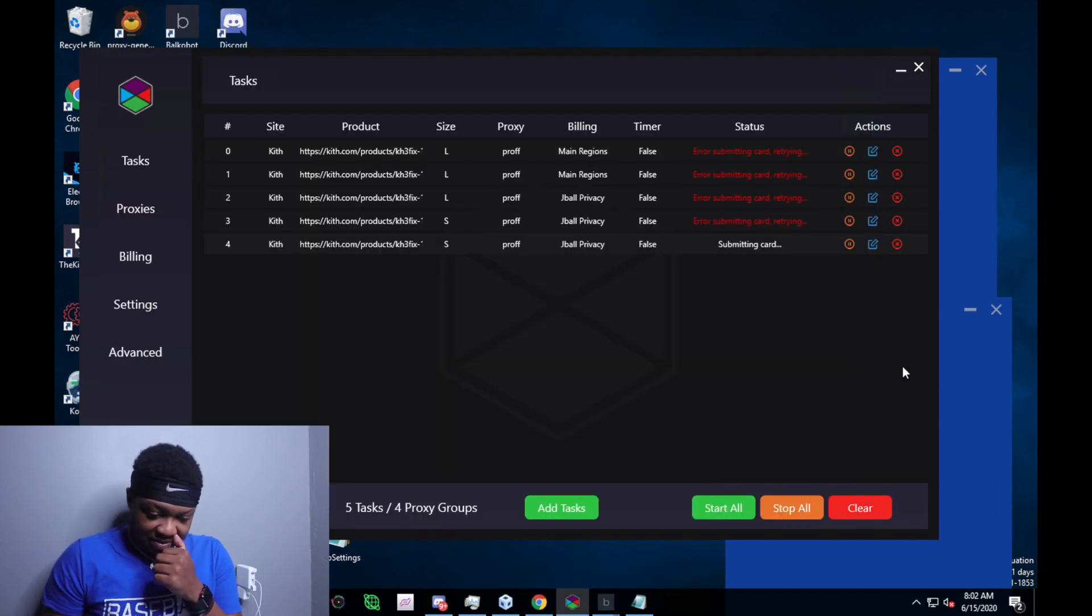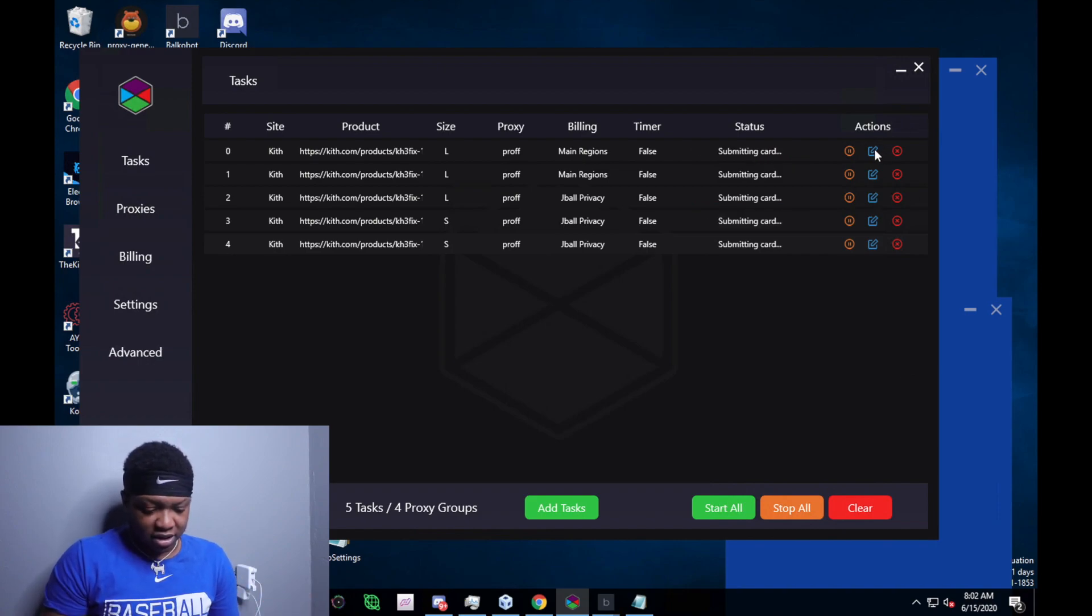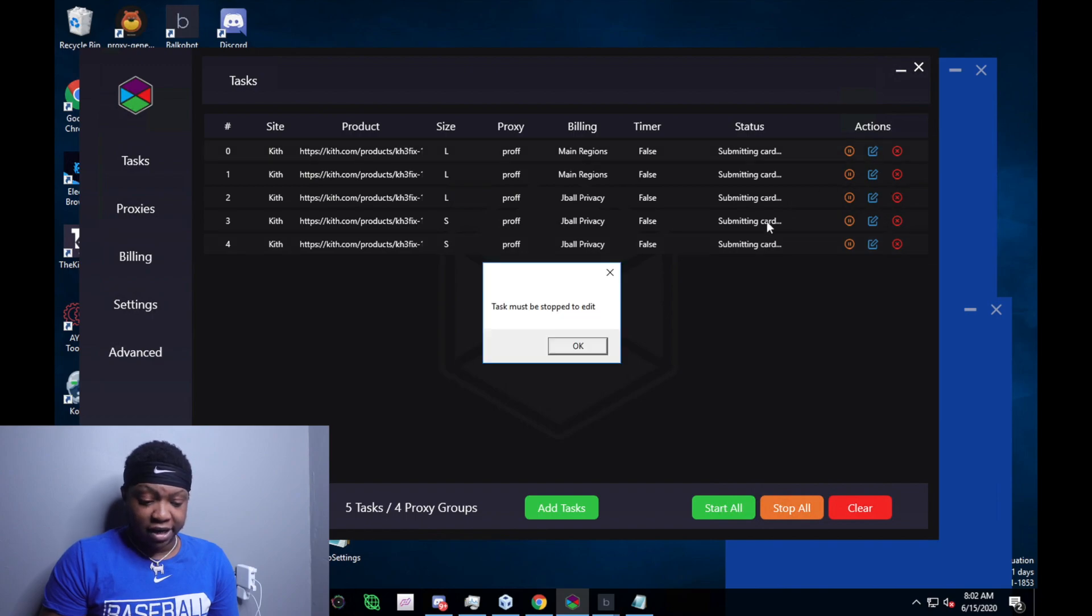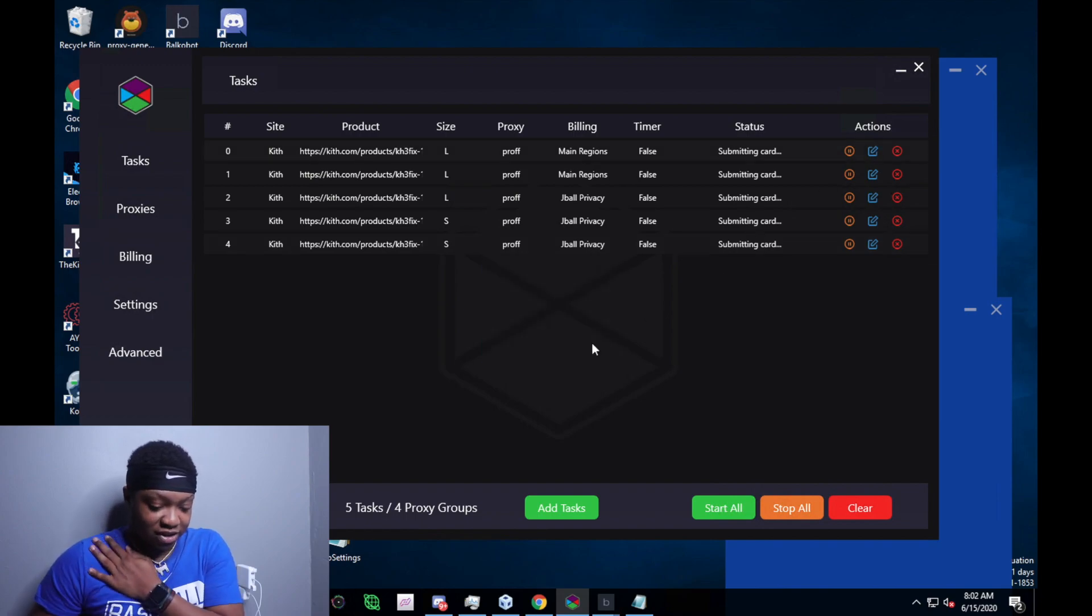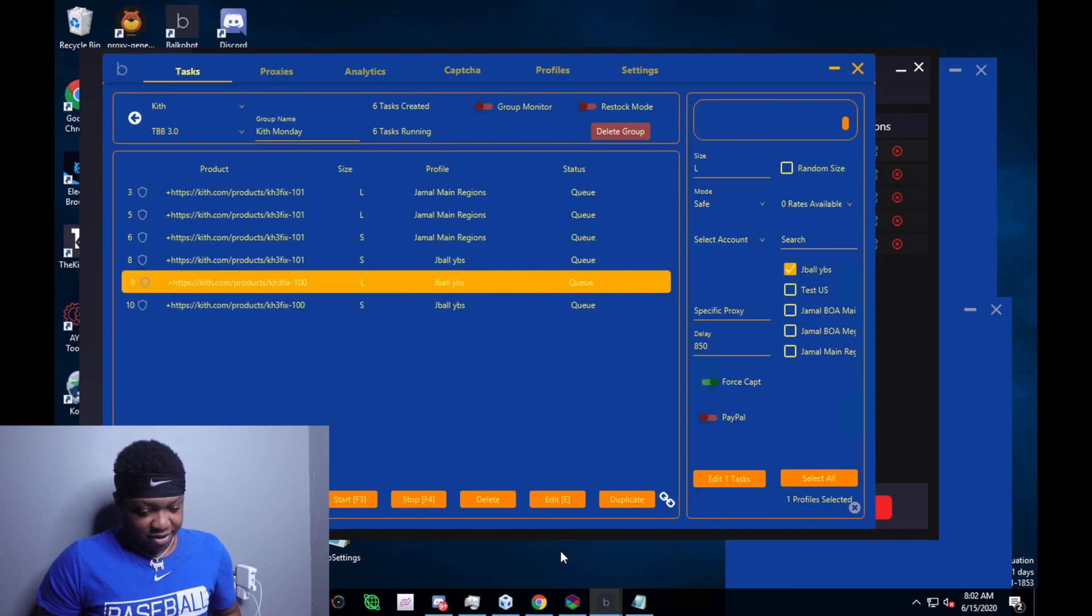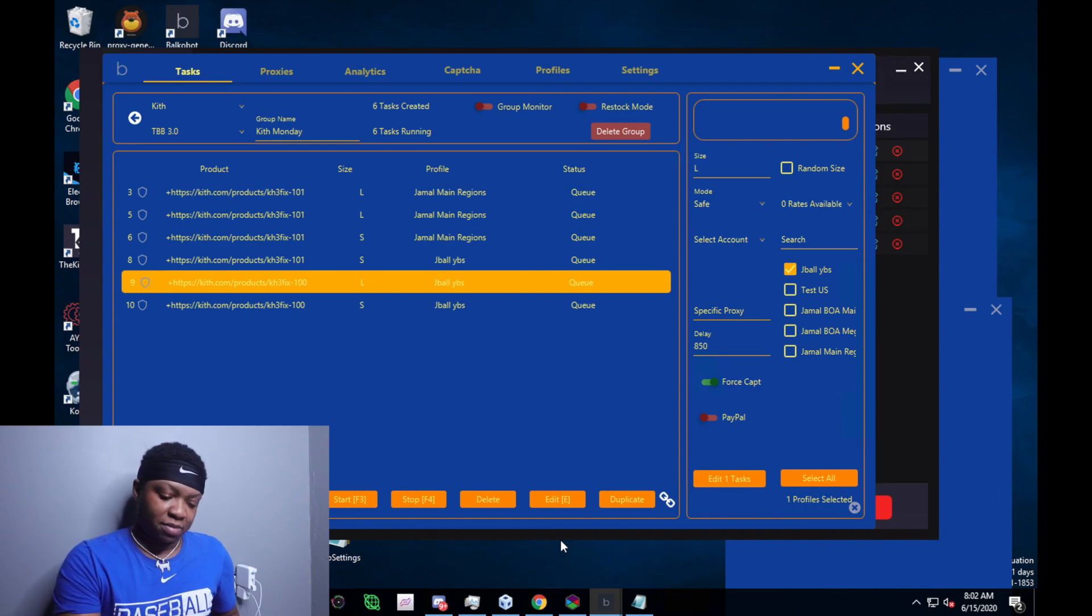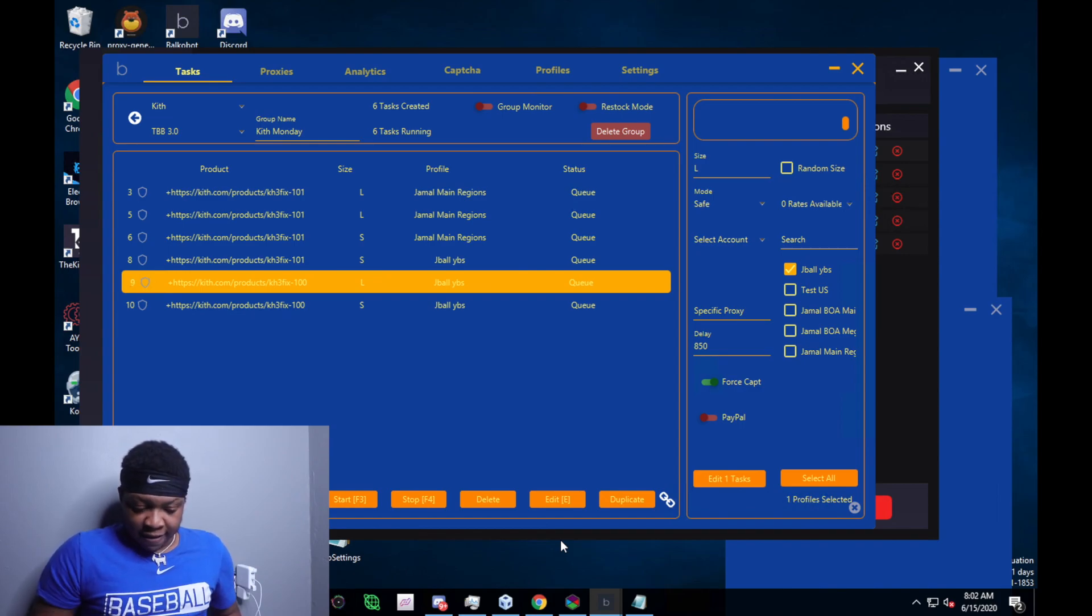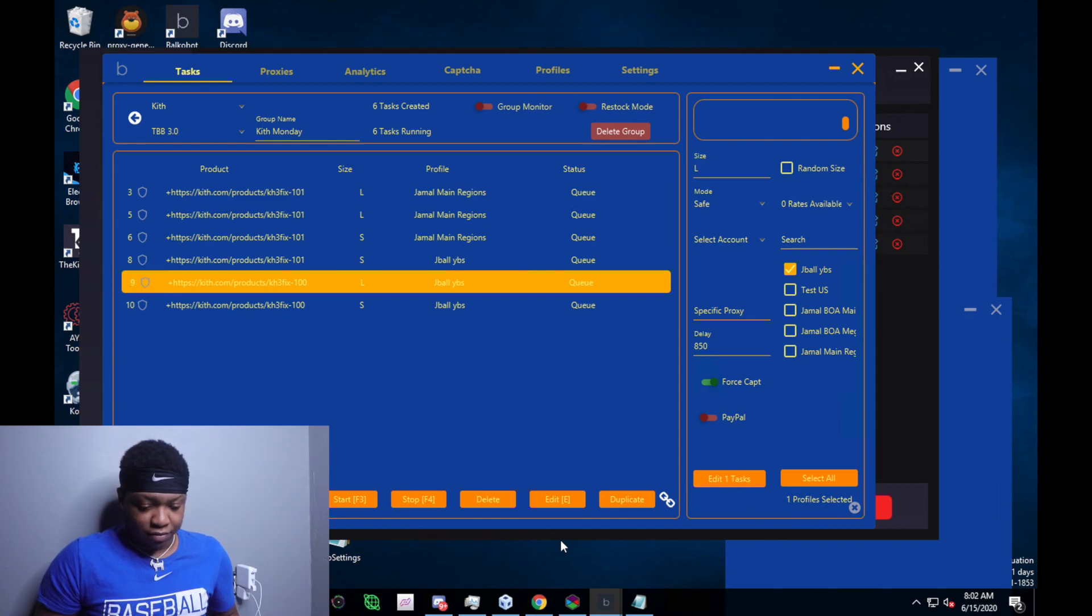As you can see, Soul's still saying submitting cards. I have to stop the task, just edit the task while it's running. It was kind of frustrating because these tasks are saying that I'm in queue. But nothing was going on.